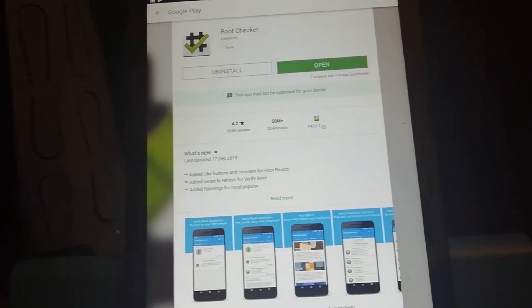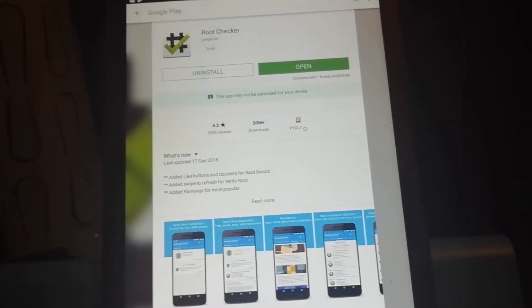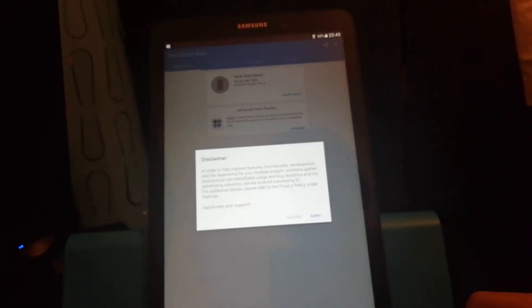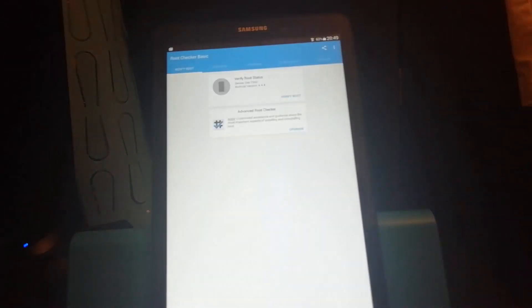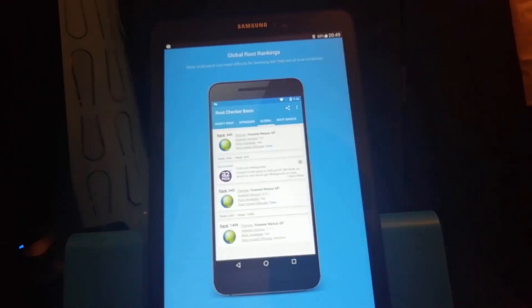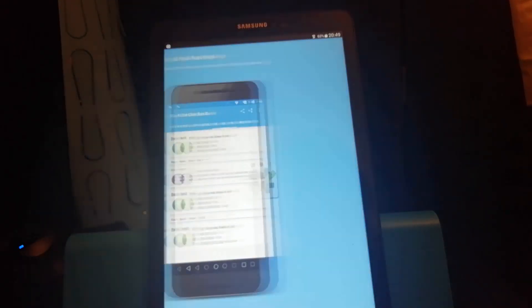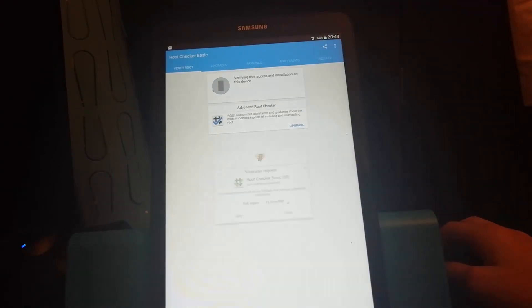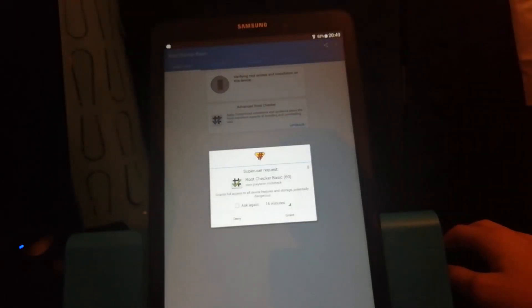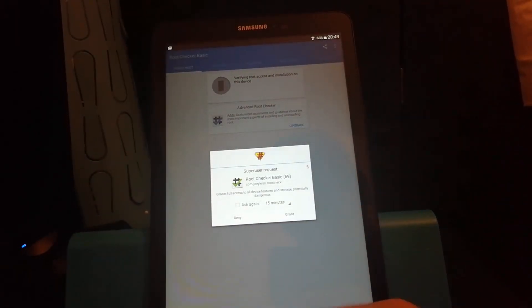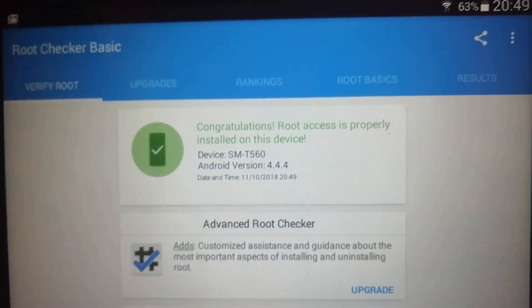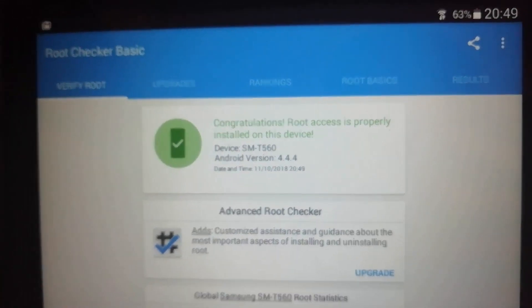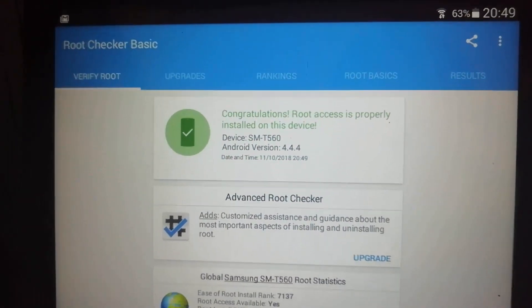It looks like maps managed to evade. There we go it's just installing so I'll be back once the root checker app is installed. There we go, root checker has now been installed so I'm just going to hit open, hit agree, swipe and then hit get started. Now you just want to go over to the top and click verify root. Now super SU is going to request so just click grant. And there we go, root access is properly installed on this device.